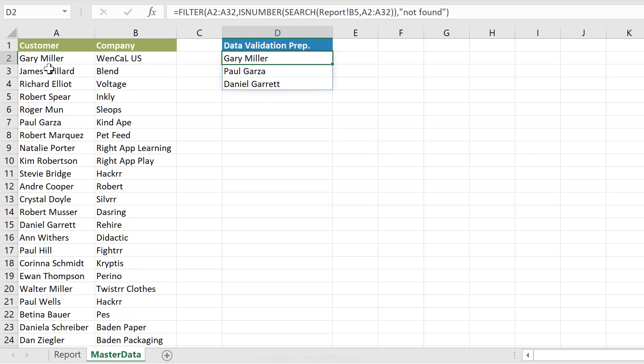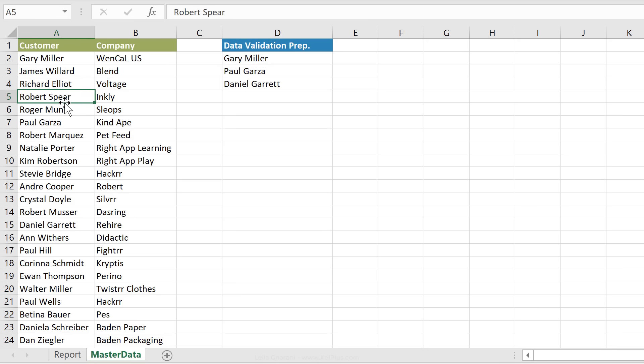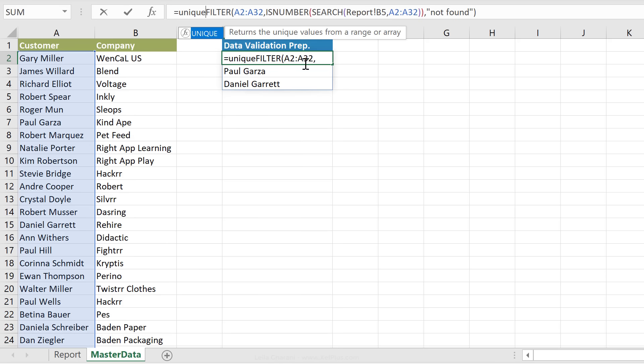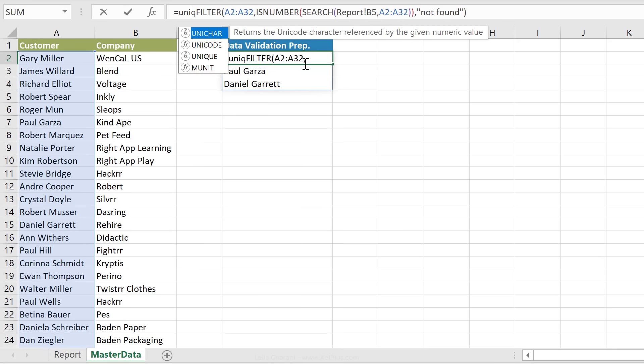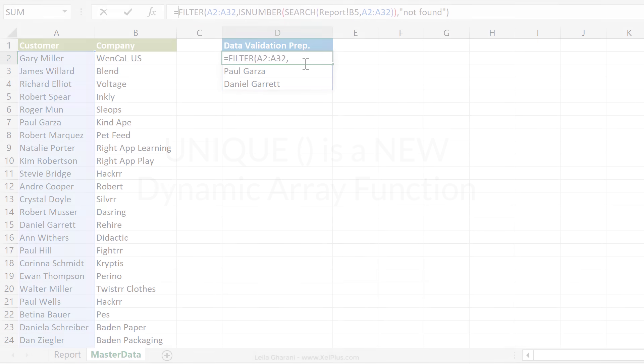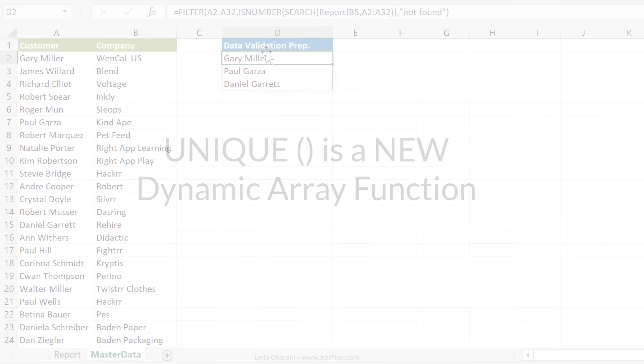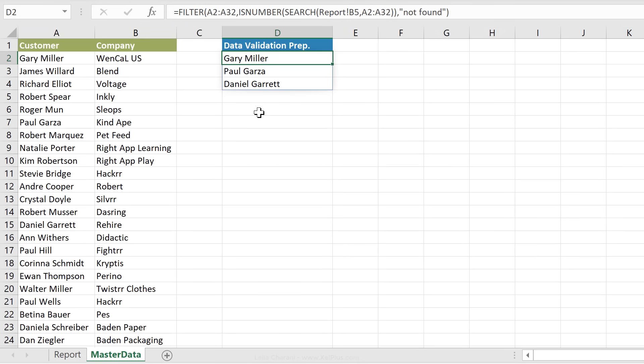Notice that my customer list here is a list of unique values. If yours isn't unique, so if you have Robert Spear mentioned a few times, you want to get the unique list back. All you have to do is wrap this up inside the unique function. But in my case, I don't need to do it because I have a list of unique values here.